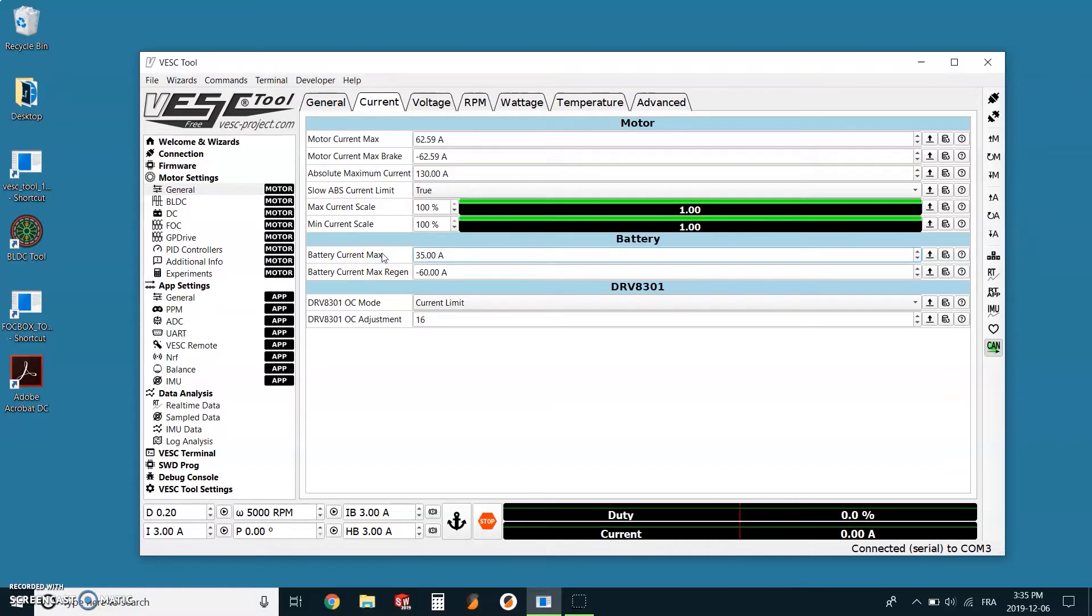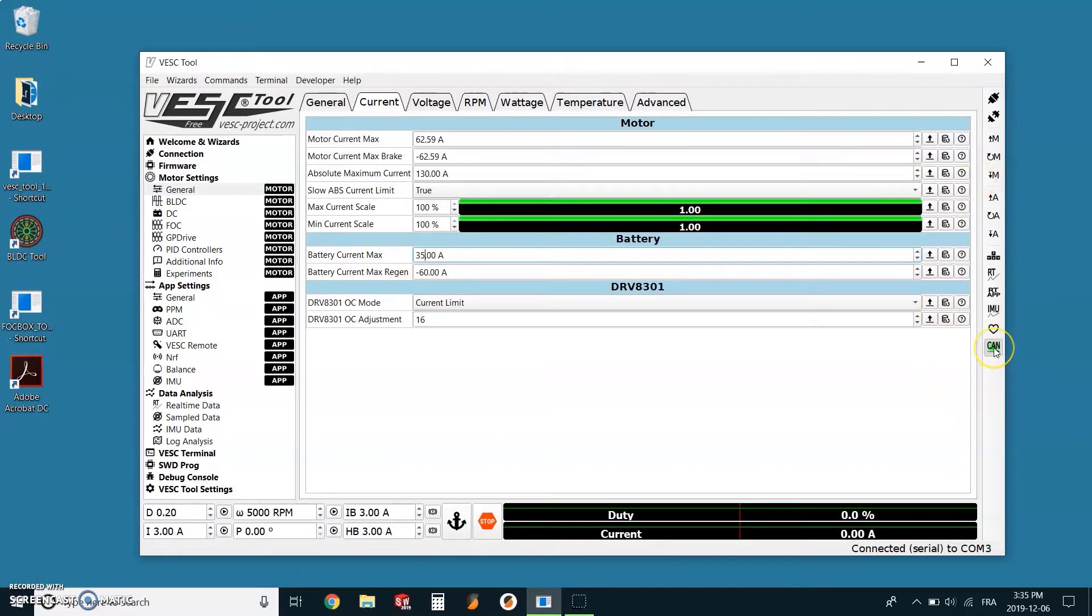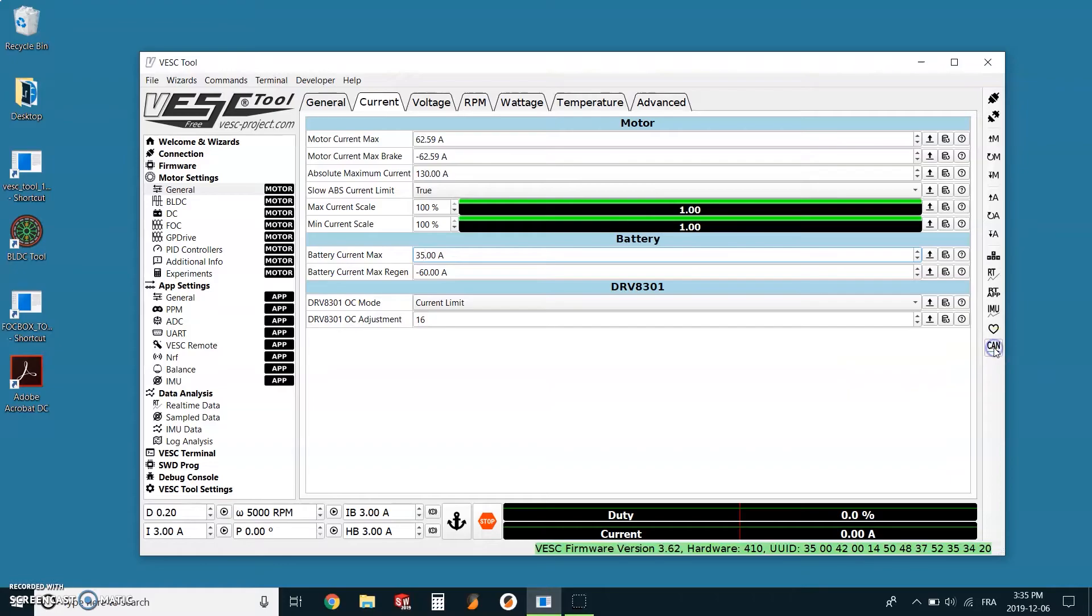We will make the same change as we did on the master and put the current down to 35. Then back on the right menu, we'll hit the write button again. Once it's done, we can now go back to the CAN button and click on it. It should revert back to its gray color.